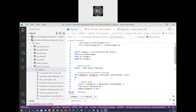Another example is using the CTE for a recursive query. Recursive means the query references itself — we have the SalesLT.Employee table for this.